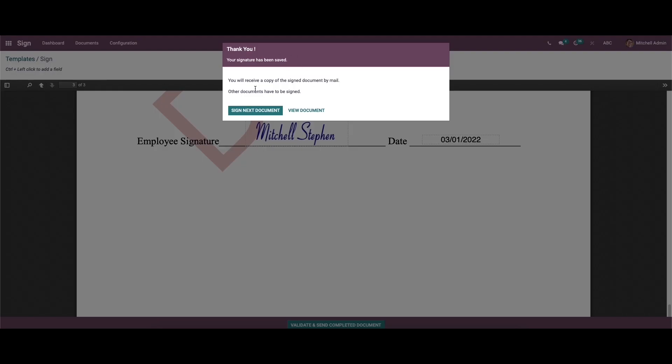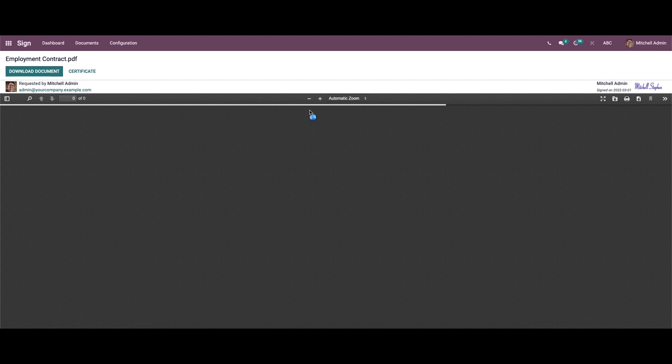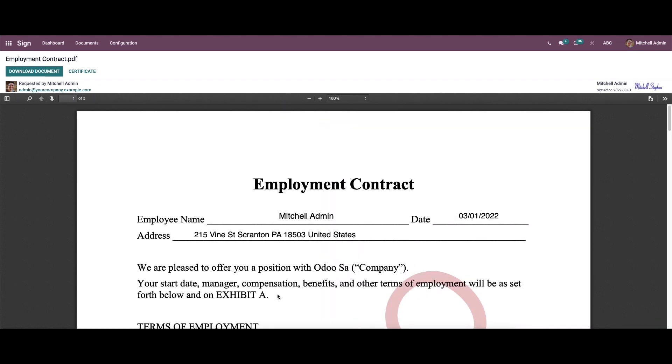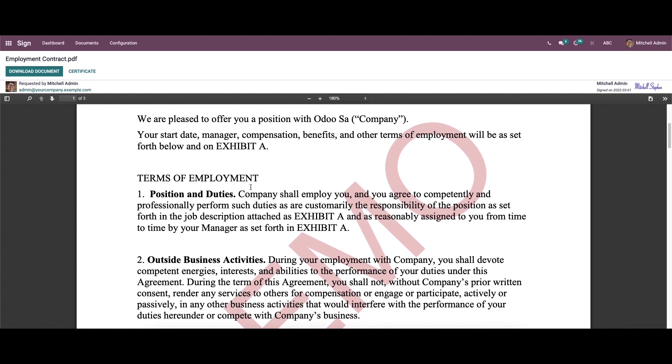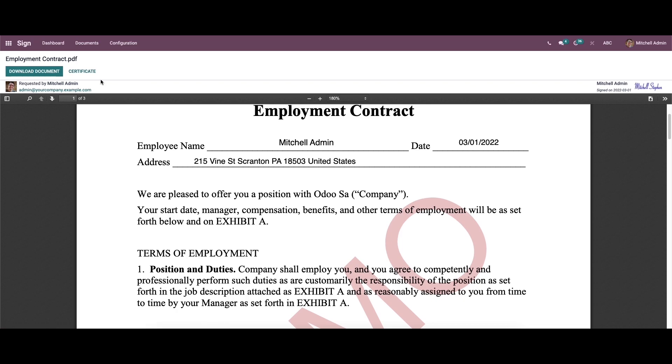So we will get a message like this: thank you, your signature has been saved. So here we can see the option to sign next document and view document. So we can click on the view document. So this is the contract or the document that we have been signed recently, so it is possible to download the document or certificate from here. So this is how Odoo helps you to sign a document effortlessly. So Odoo always simplifies the business process by introducing the best features to save your time and effort. So that's all about the video, thank you for watching.